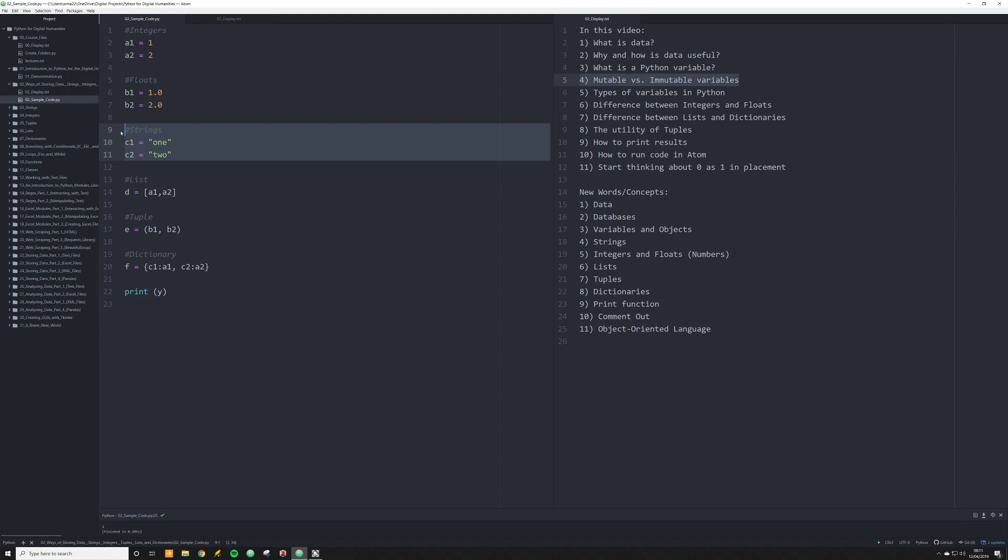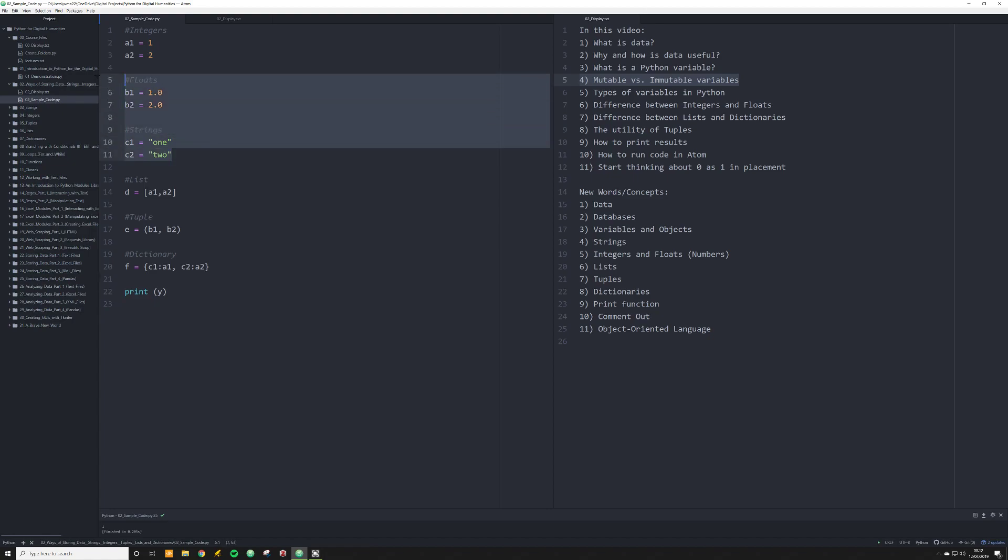Another example of an immutable object is a string. Notice that a string is structured very differently. I am setting c1 and c2 equal to one spelled out and two spelled out. But notice that I have one with quotation marks around it. This is what's going to tell Python that this variable is a string. And a string is simply a list of characters. It can be numbers, it can be letters, it can be whatever you want.